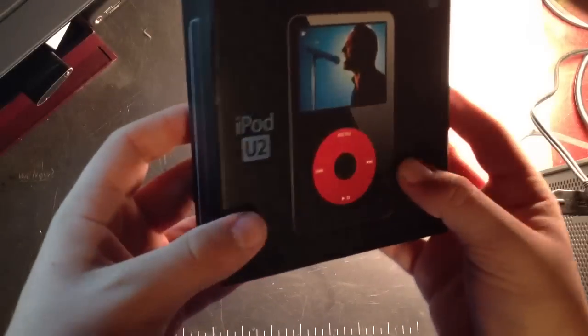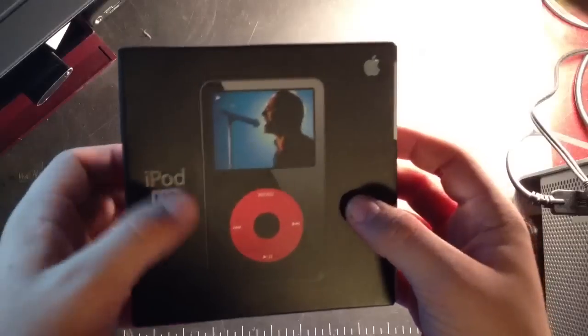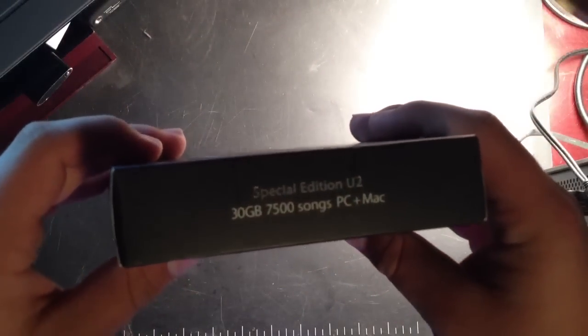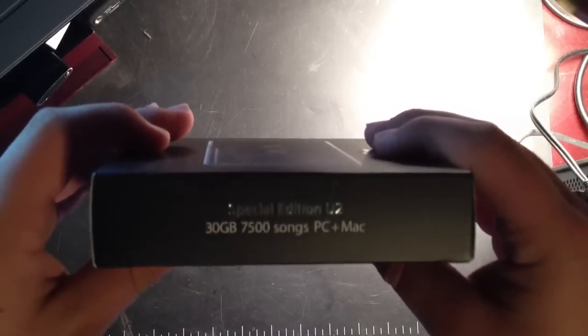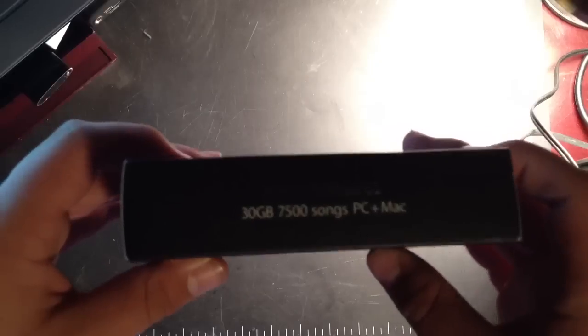So this is the 5th generation video. It says iPod U2, on the top it says Special Edition U2, and then it gives you some specs.